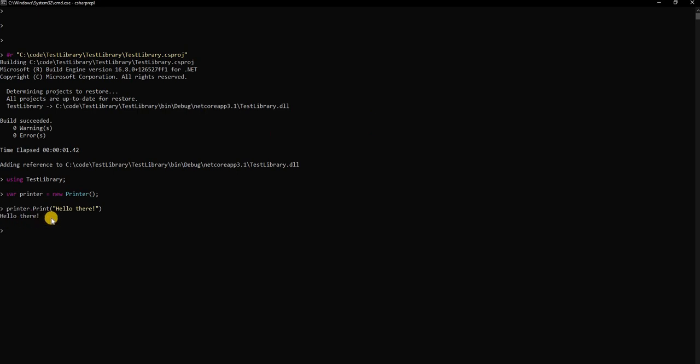As you can see this REPL is extremely powerful. This is something you can use whenever you want to experiment with something without worrying about opening up Visual Studio, creating a project, creating class, writing the code, doing an F5. That's a lot of work whereas here it's extremely simple, just write the code, enter and you get the answer immediately.